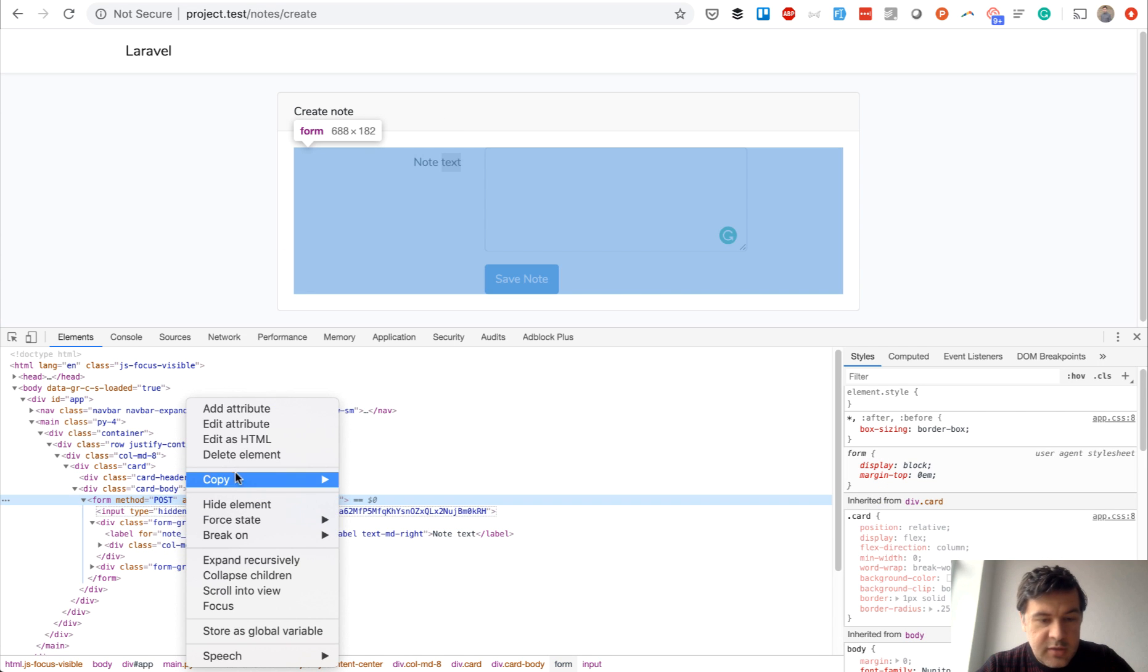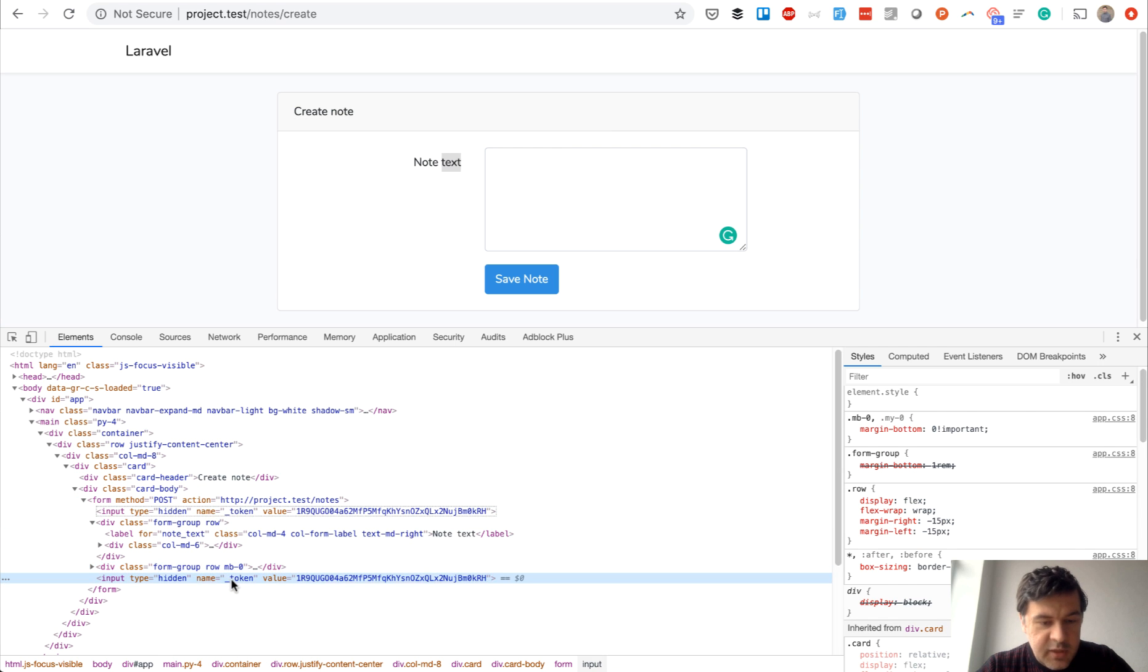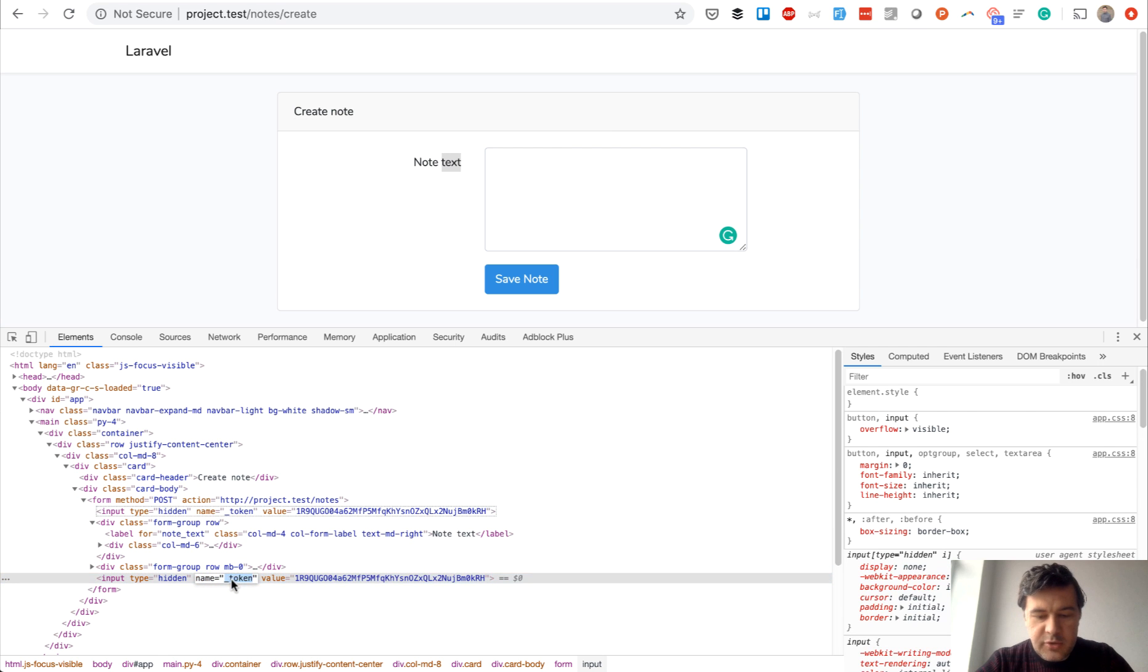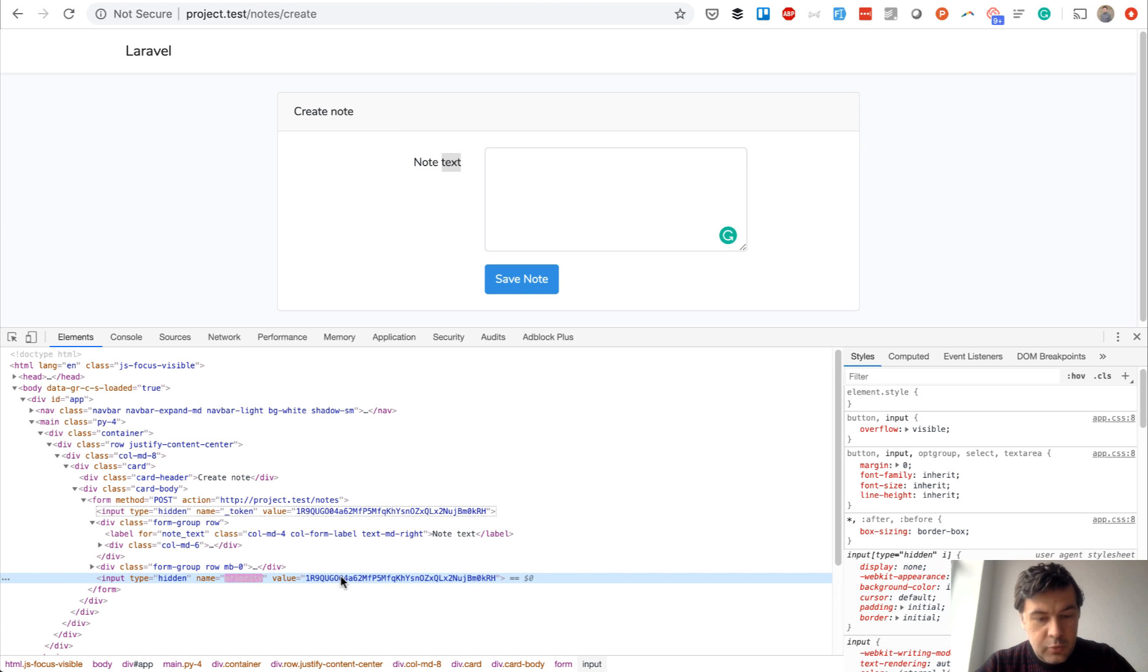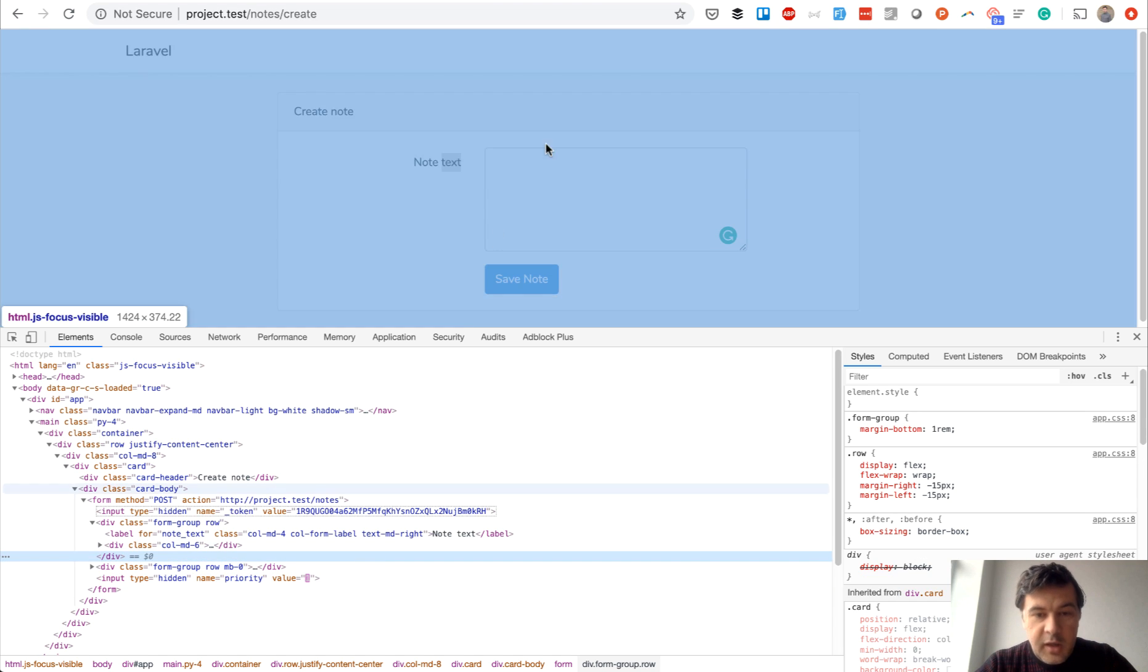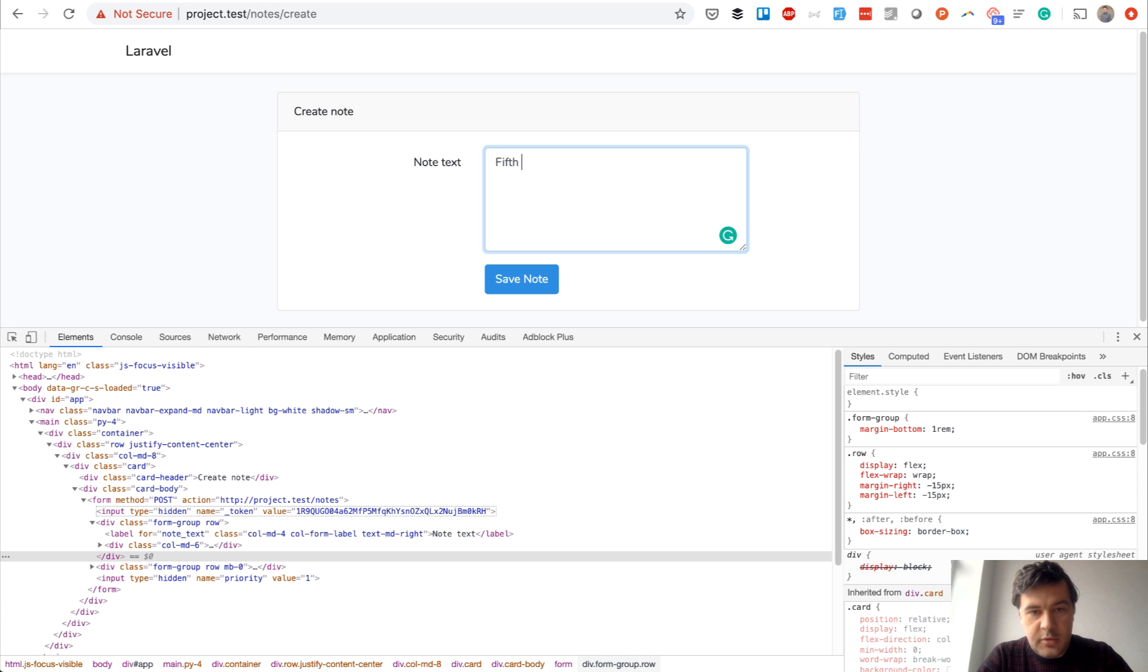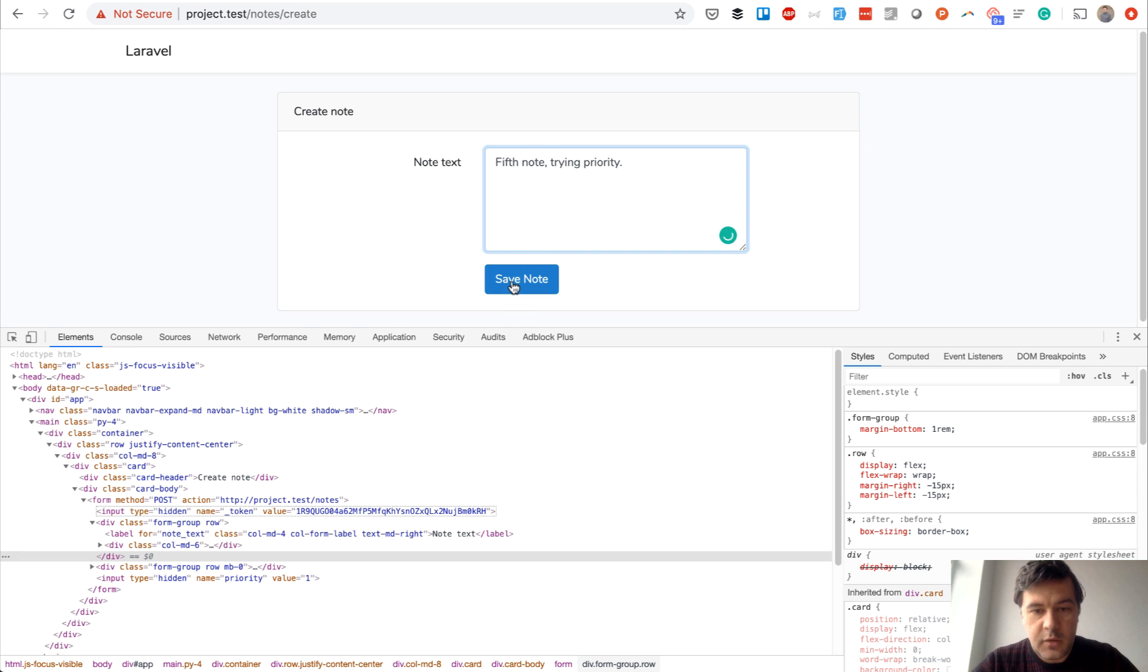And let's rename that from token to priority and value equals one. Okay. And then let's do fifth note, note trying priority, save note.